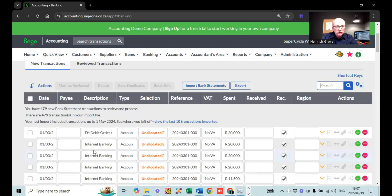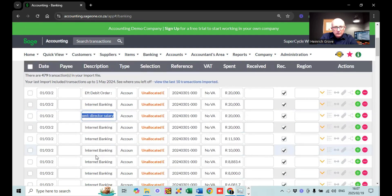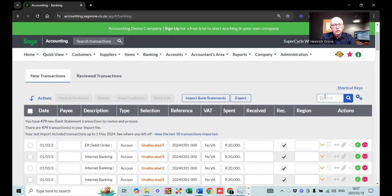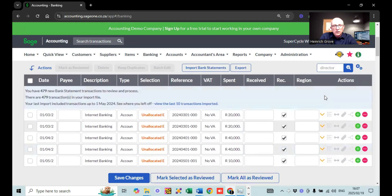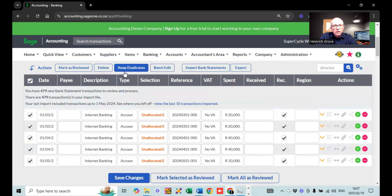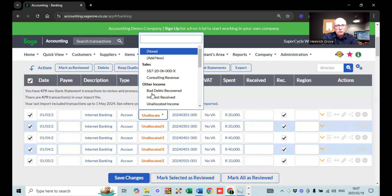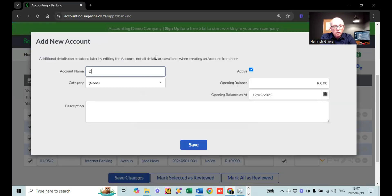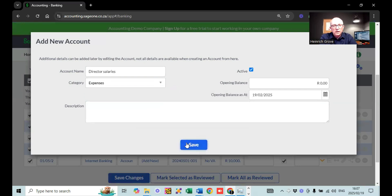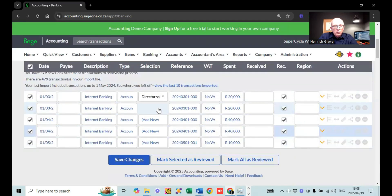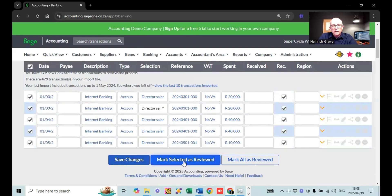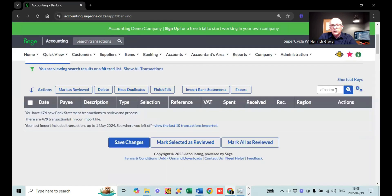The first thing I'm going to show is batch editing. If I search for 'Director', all the transactions with that reference appear. What you then do is select all of them and click Batch Edit. At the very top, you change the account to where you want to put them. Since there's no salary account, I'll add one called Director Salaries as an expense account, then hit Save. Now it allocates all those transactions at the same time, and you select Mark selected as reviewed.